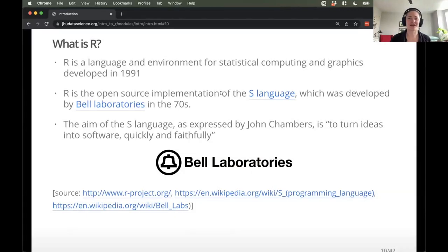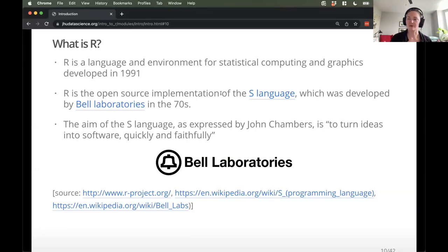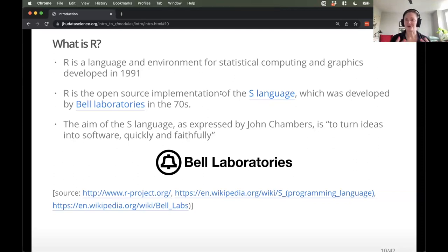So, what is R? R is a language and an environment for statistical computing and graphics, developed several decades ago, but primarily started as a statistical language. It is open source, so it's freely available to download — an open source implementation of the S language, which was developed by Bell Laboratories in the 70s. So there's a rich history that goes along with R. The idea really behind all of this was to turn ideas into software quickly and faithfully — to tell the computer what you want and be able to actually make actions on them.